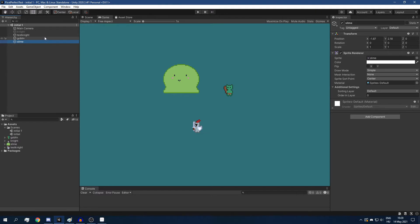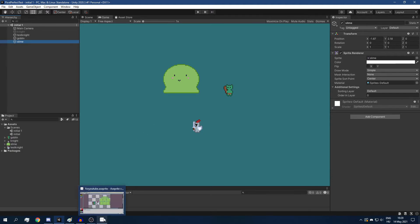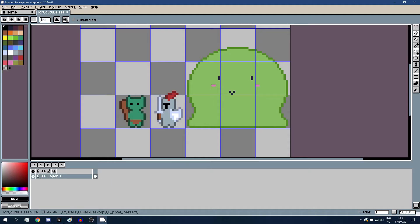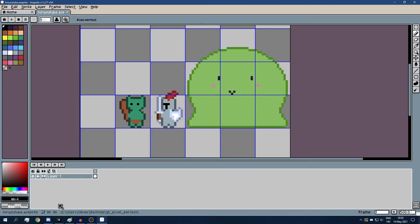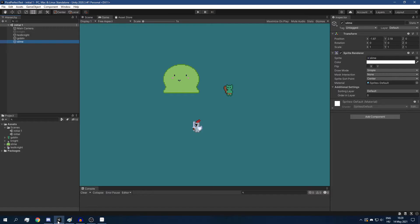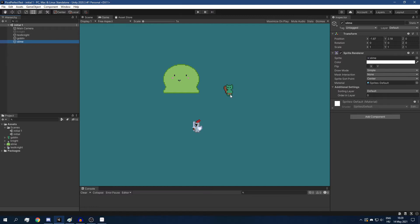But we still have a problem, which might not be obvious. If we take a look at the goblin, for example, you can see that both of its eyes are one pixel, but inside Unity, one of its eyes is narrower than the other, and some of its pixels are wider than other pixels.